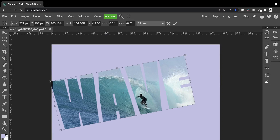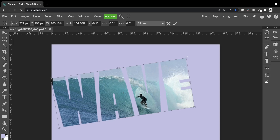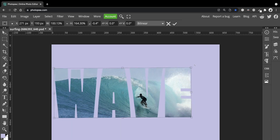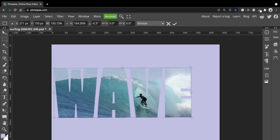Hello, this is Nancy from InMotion. In this video I'm going to show you how to put images into text. We're going to put this image of a surfer into this text wave. Let's have a look at how to do it.